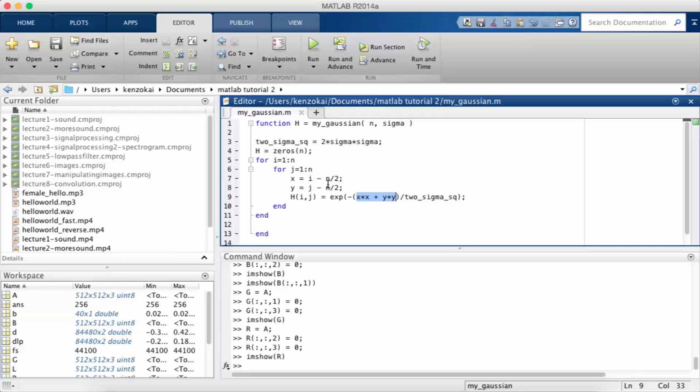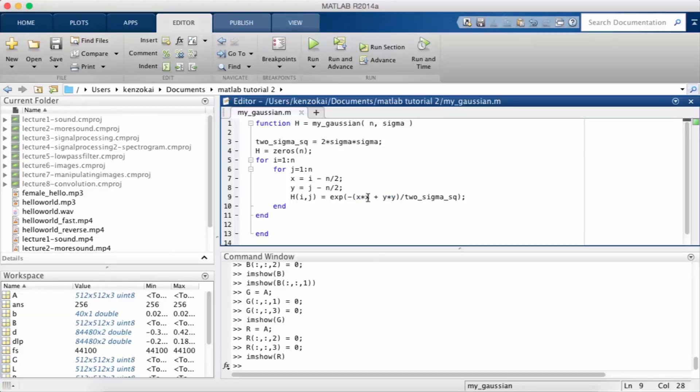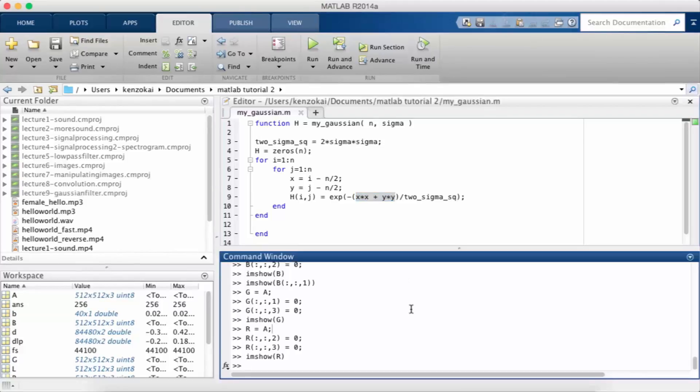Right, so when i is n over 2, x is 0. When j is n over 2, y is 0. And the formula for a Gaussian is x squared plus y squared over 2 sigma squared. And then you take the exponent of the negative of that.